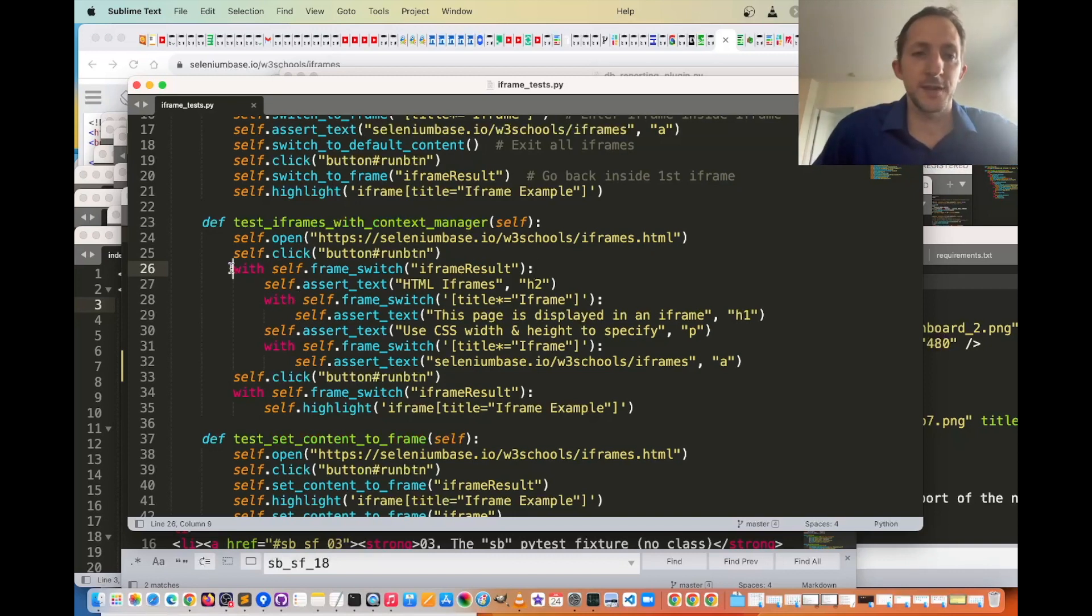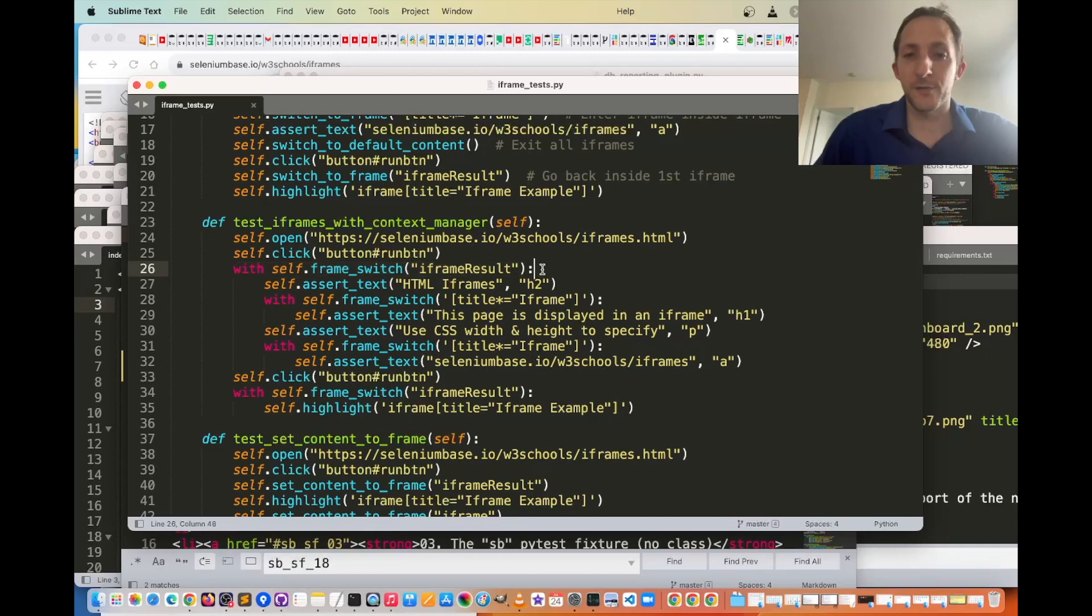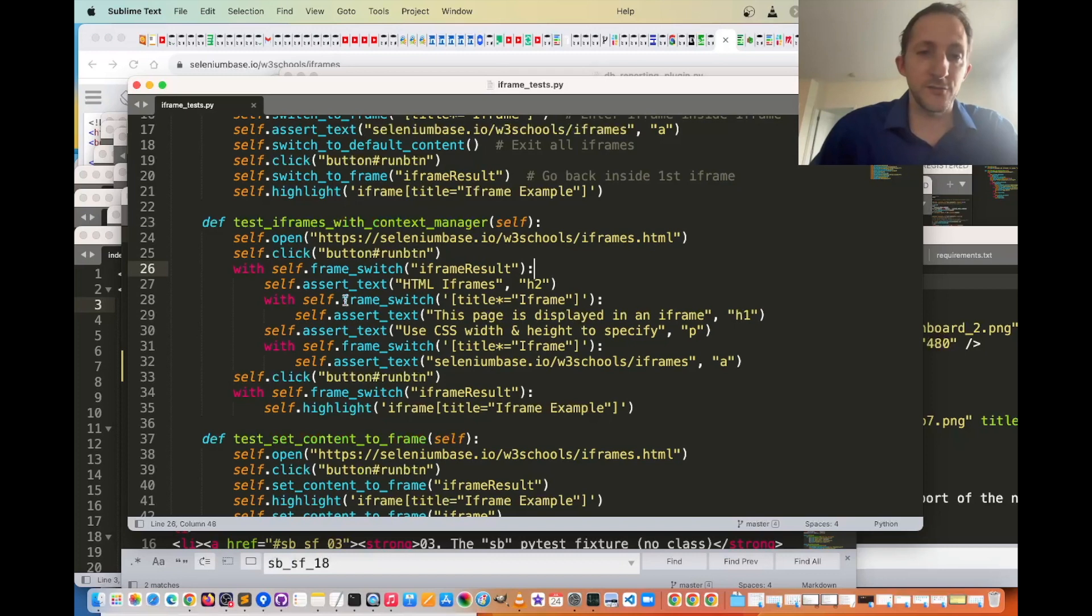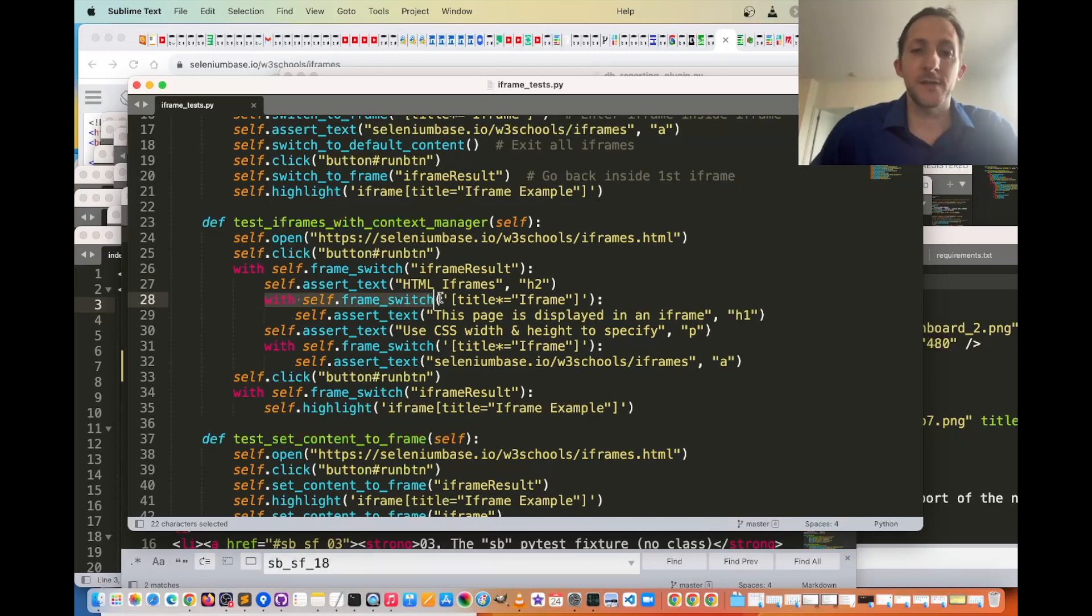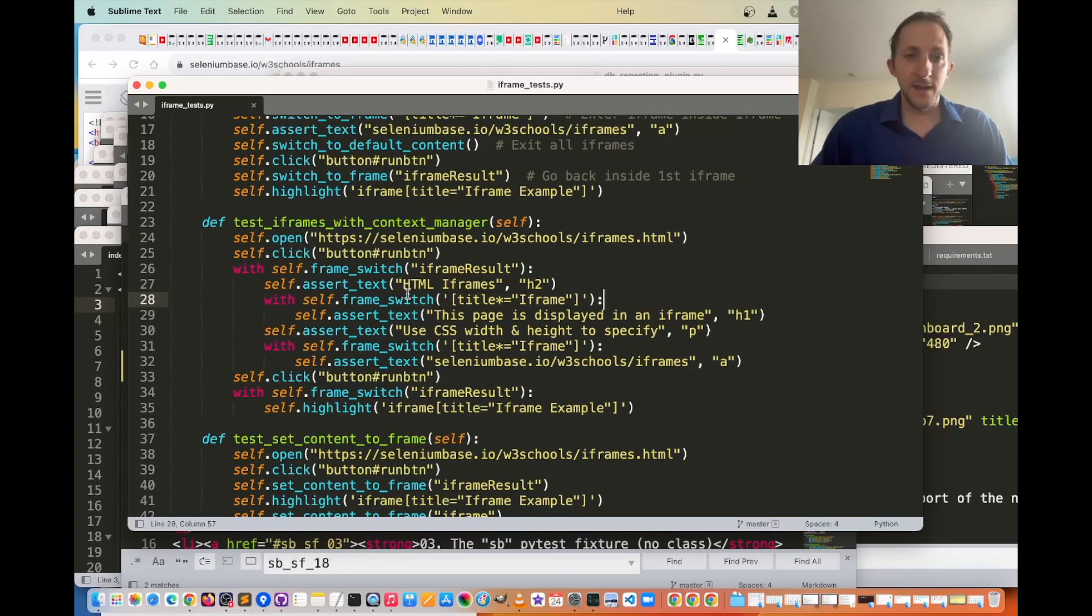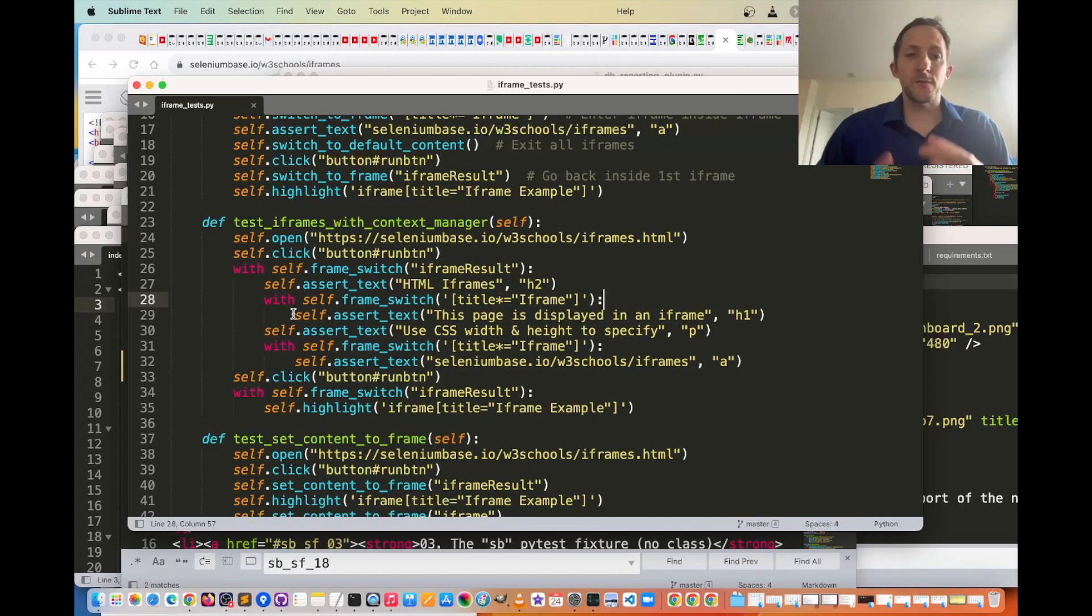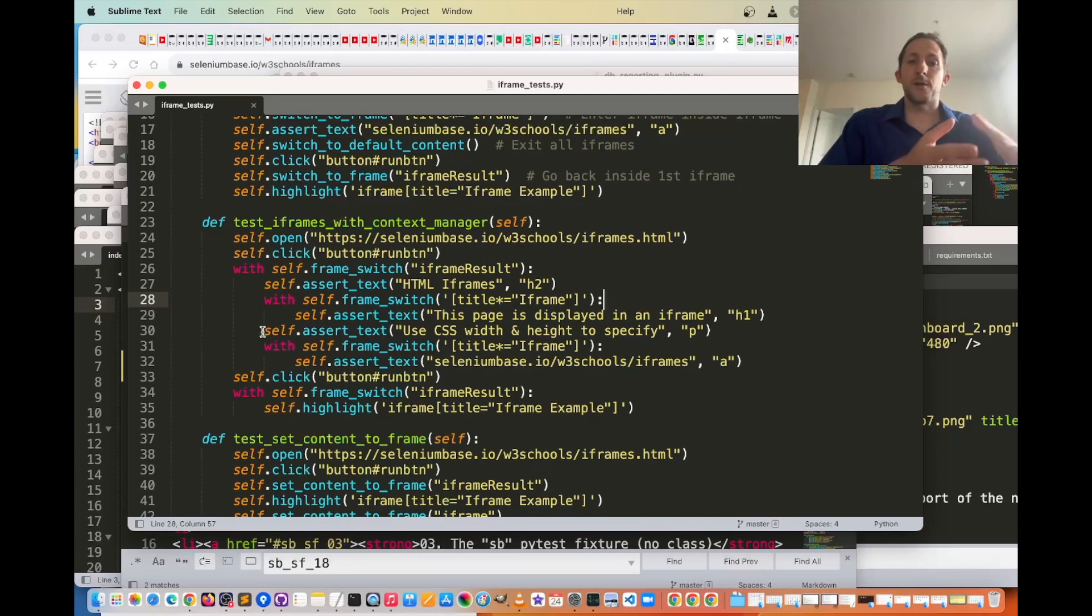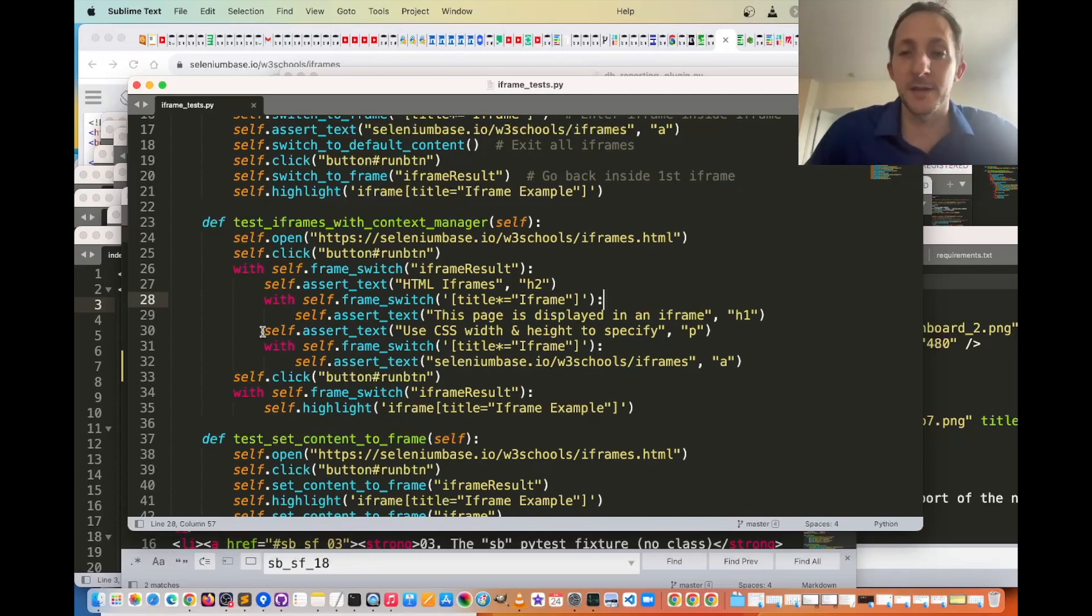So you can see here with self.frame_switch iframe_result, which was that first iframe on the web page, you can then do another one inside here with self.frame_switch, and then go into the nested iframe inside of there, and then once you've left the with block, which is indented, then you're back to the original content, or original iframe you came from before you entered.